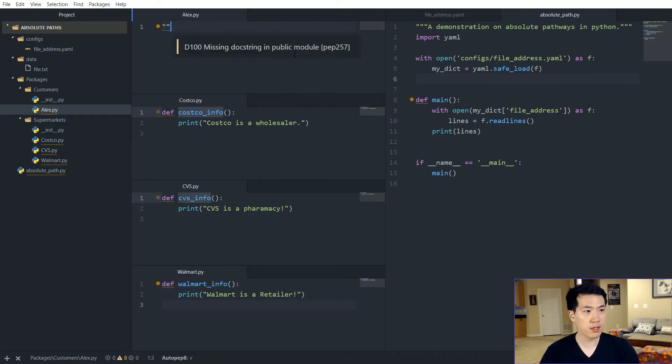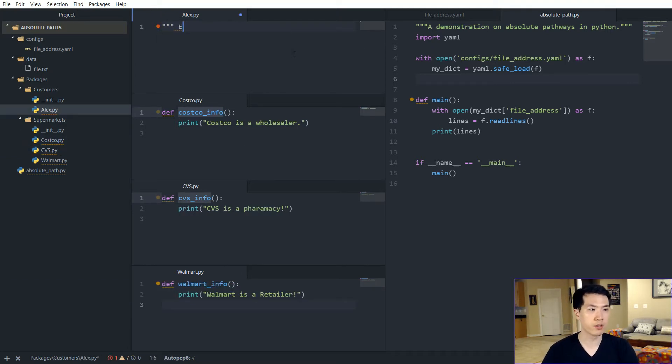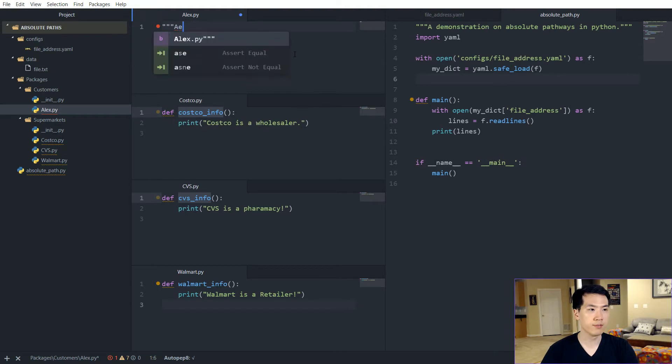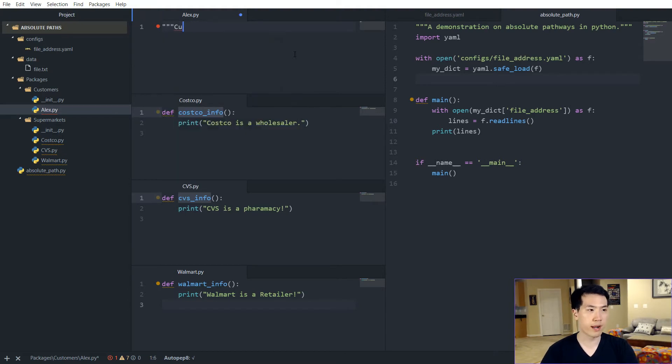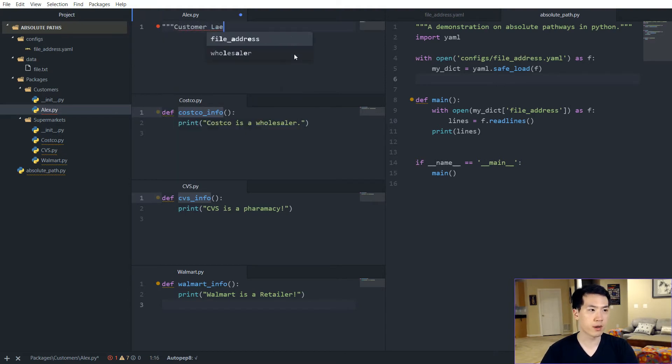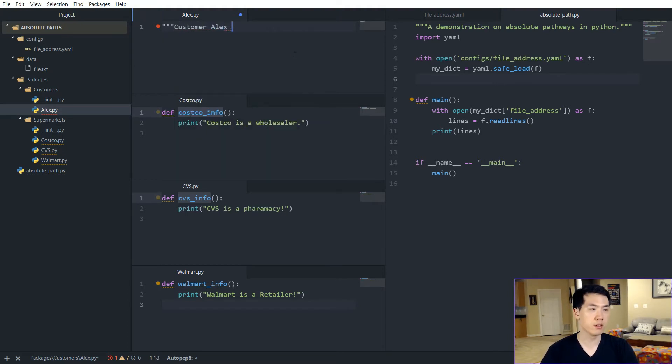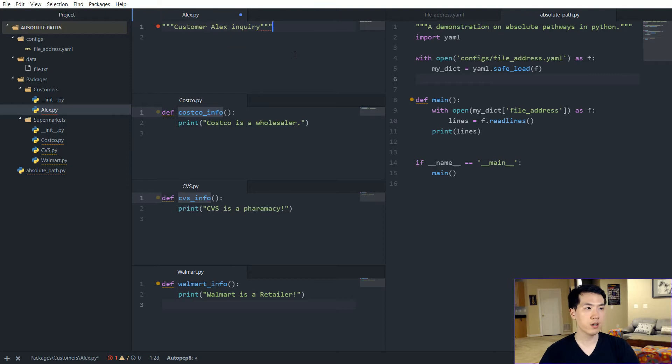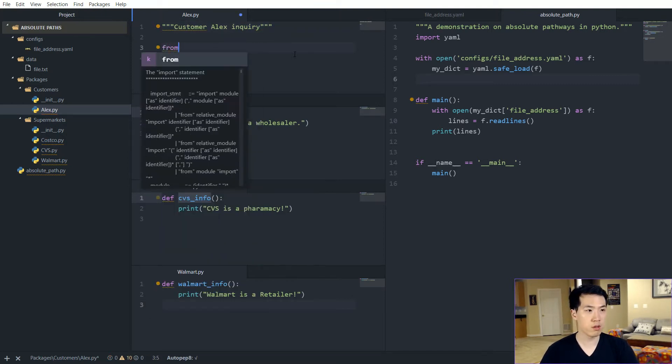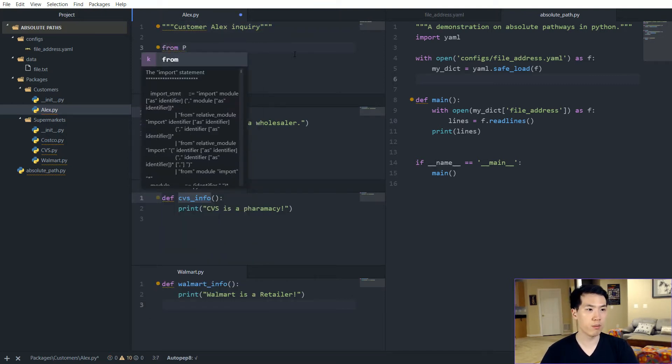So let us put some doc strings over here. So let's say like customer alex inquiry. And then when we have that, we want to import. So from packages.supermarkets import, we want Costco, CVS and Walmart.